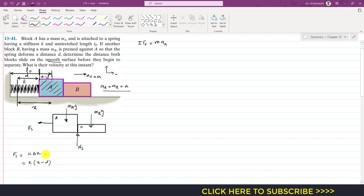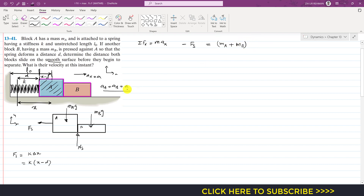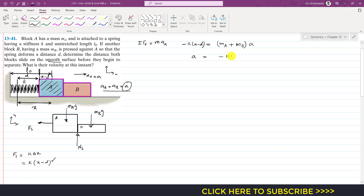The spring force in the negative x-direction gives us: −K(x − D) = (MA + MB)·A. Both blocks move with the same acceleration, so we can write that acceleration A equals −K(x − D) divided by (MA + MB).